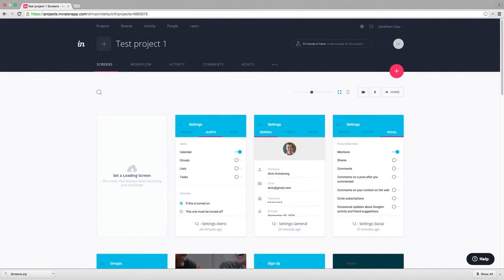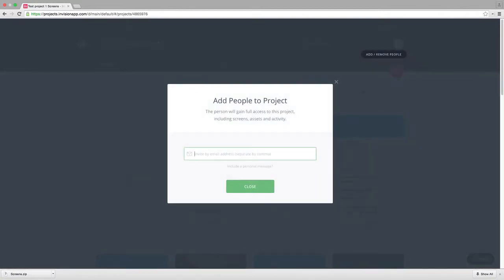Second, you can add someone to your project as a collaborator. Adding a collaborator to your project effectively gives them full edit access. This enables them to view, interact with, comment on the screens, edit and add and remove screens, as well as edit, add, or remove hotspots.